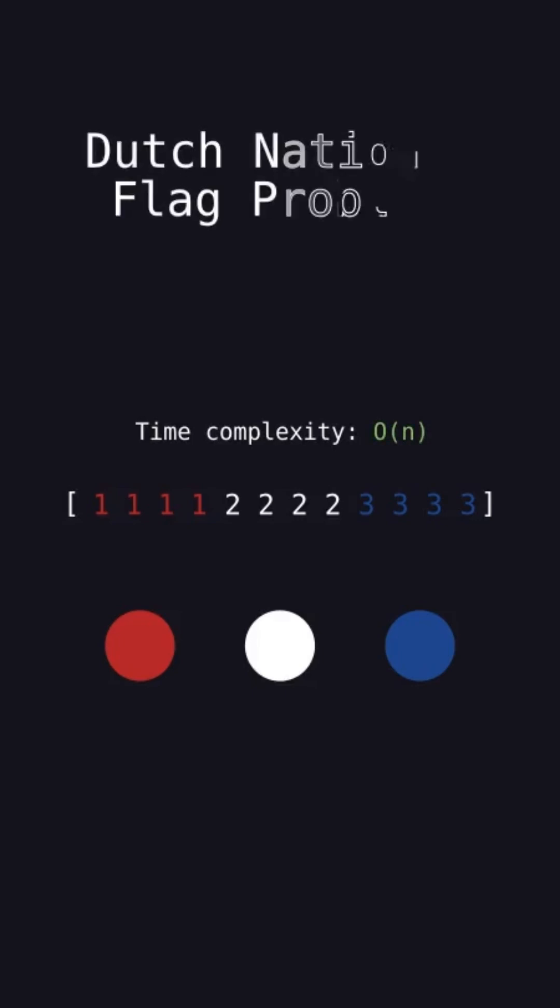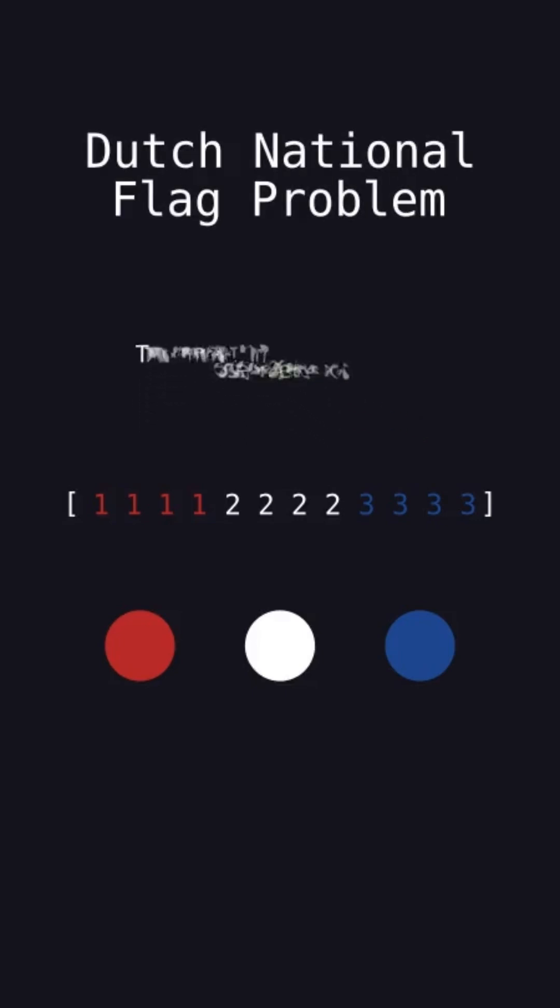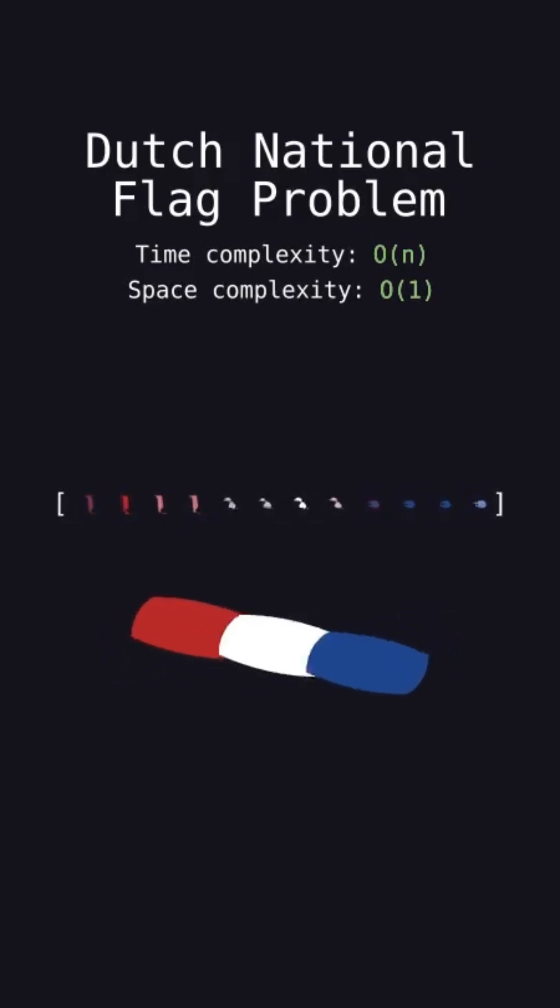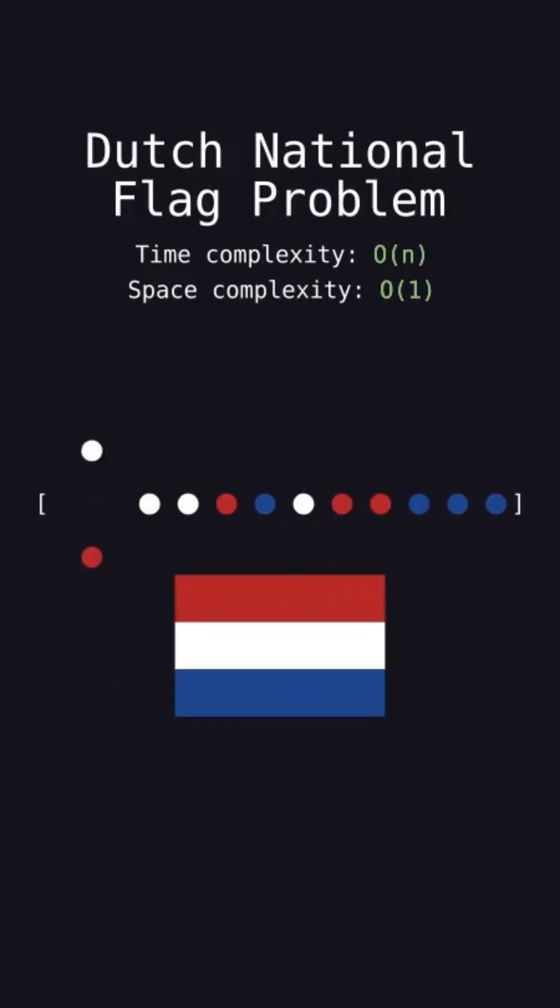This is known as the Dutch National Flag problem, and it was originally proposed by Dijkstra as arranging balls of the three colors of the stripes on the Dutch national flag. It operates in O(n) time and using only constant extra space because it uses three pointers.